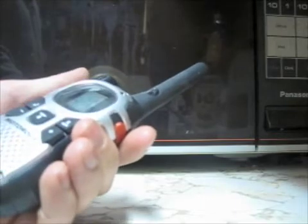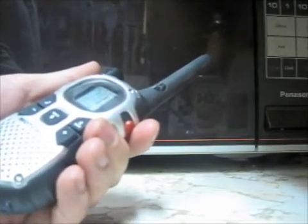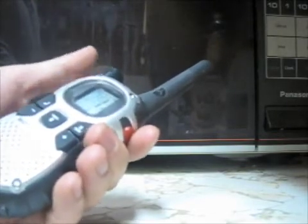Okay, walkie-talkie check, and let's toss it in the old microwave here. And I will go to the other handset and see if we can get a signal through.